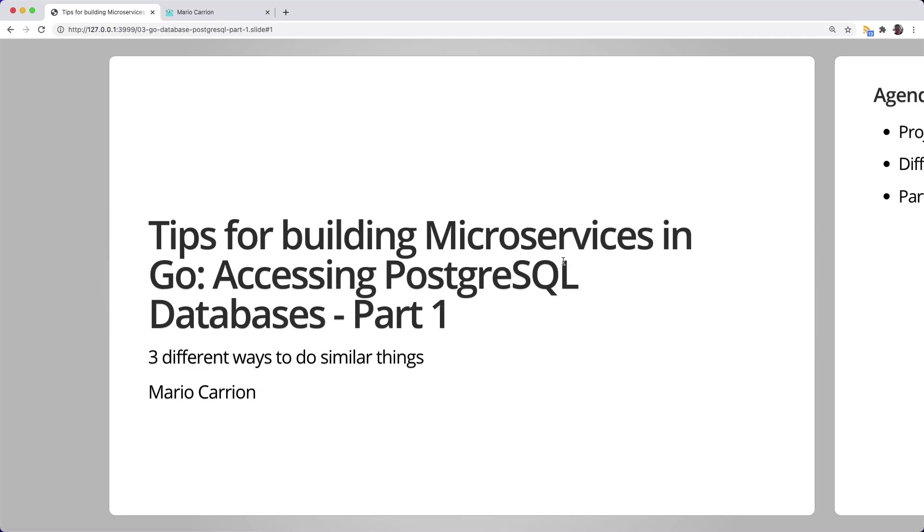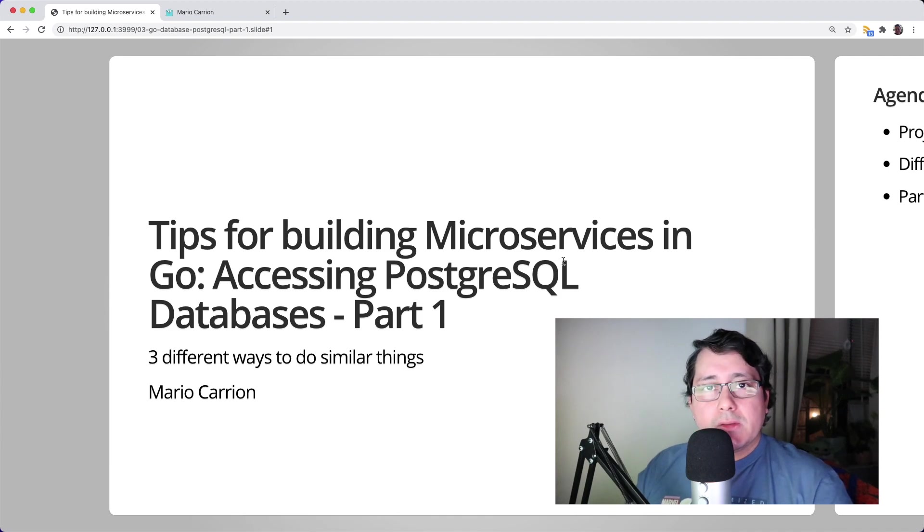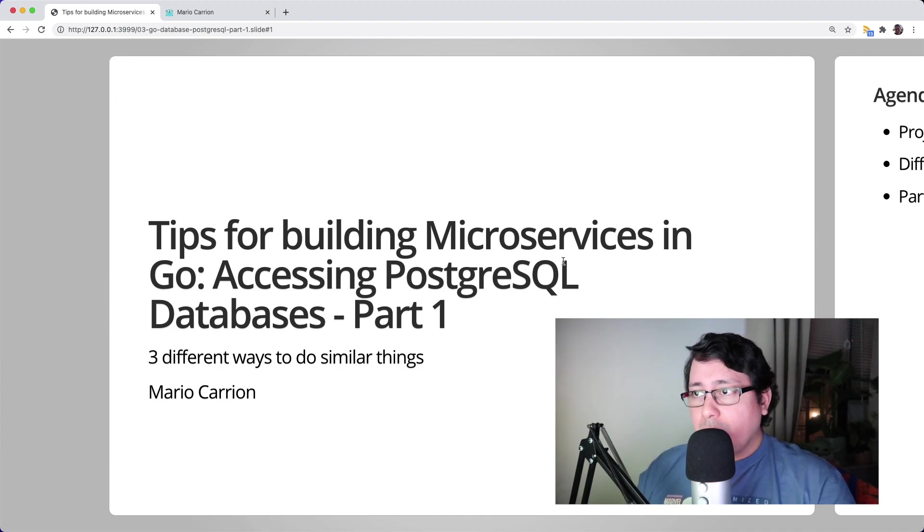Hello, my name is Mario. Welcome to another video. In today's episode I will be sharing with you another tip for building microservices in Go, specifically how to access PostgreSQL databases.